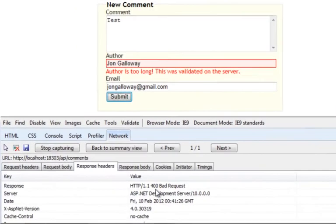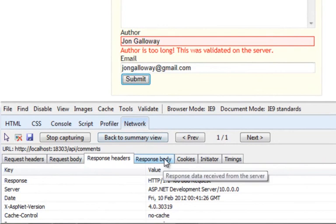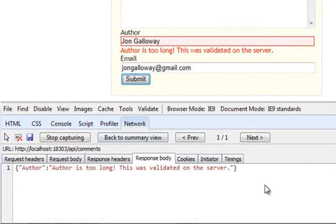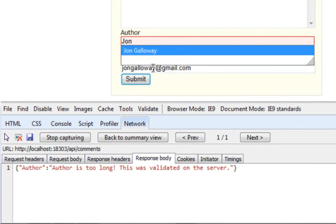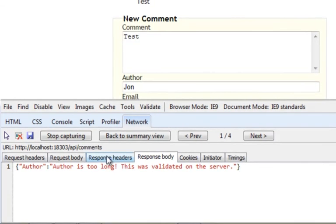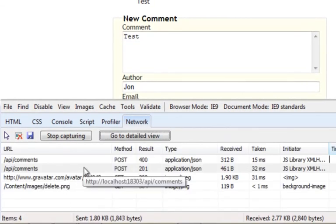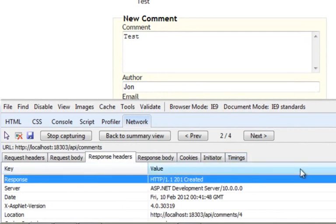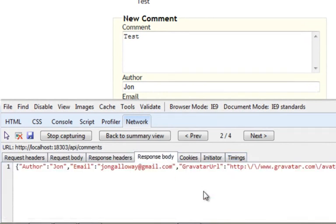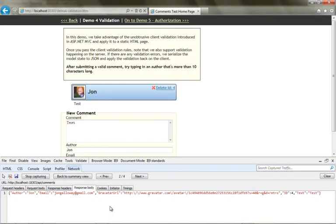That is an HTTP 400 bad request, and my service response also includes the right validation information in the JSON data. When I look at my response body I've got everything I need to display the correct validation errors. When I shorten the name so that it passes validation, you'll see I get that HTTP 201 created, and the response message now includes the comment information about the comment I just created.